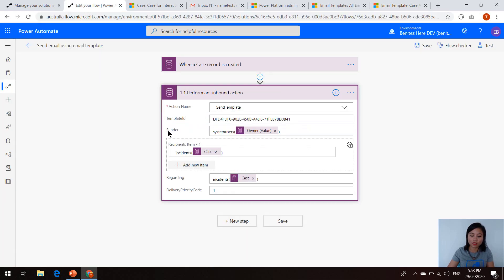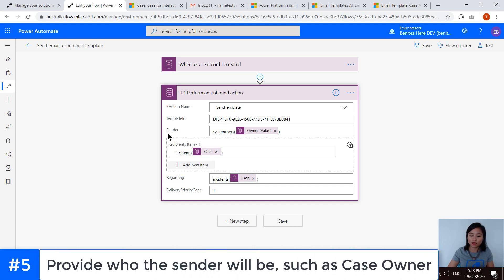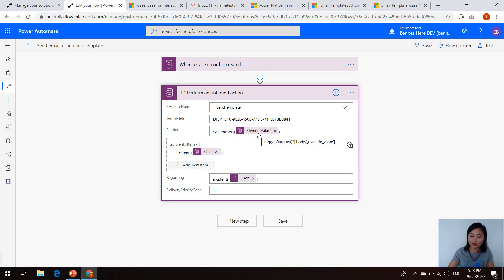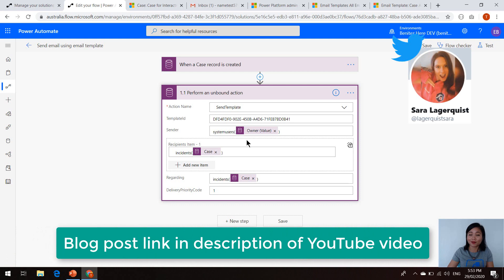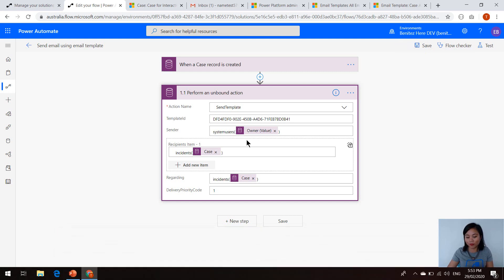And then the next step is defining the from. So this is the sender. And in here, I'm saying that I want the email to come from the owner of the case. So when you want to reference a field in the CDS Current Environment connector, you need to make sure that you are using the plural name of the entity and you enclose the field in brackets. So this is something that Sarah Ligerquist has covered in a blog post. I will link that in the YouTube description. So go ahead and check it out when you can.